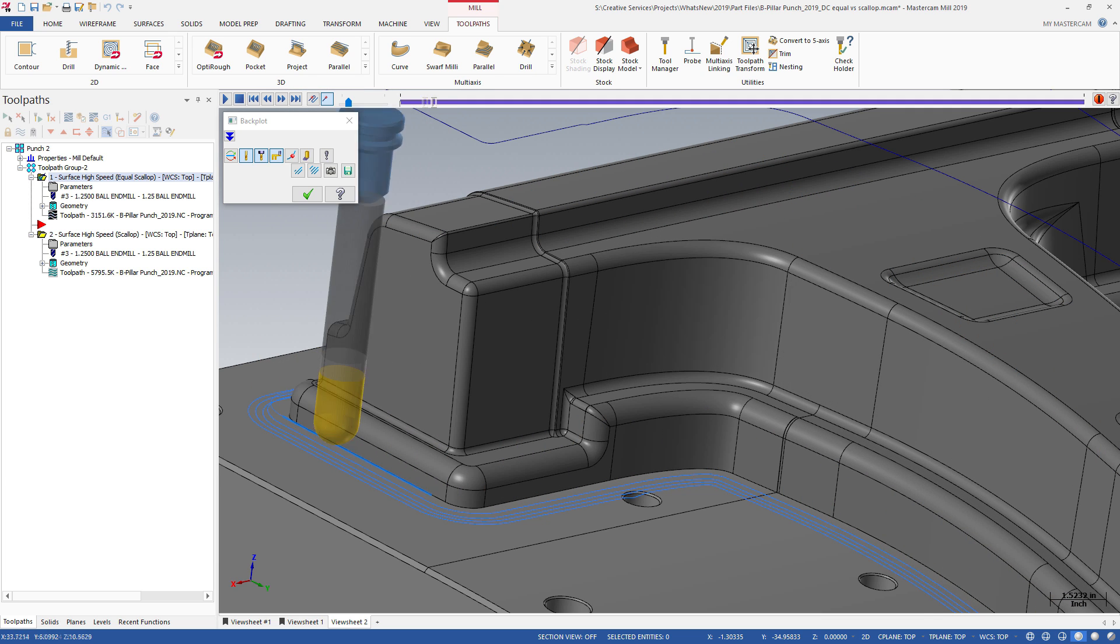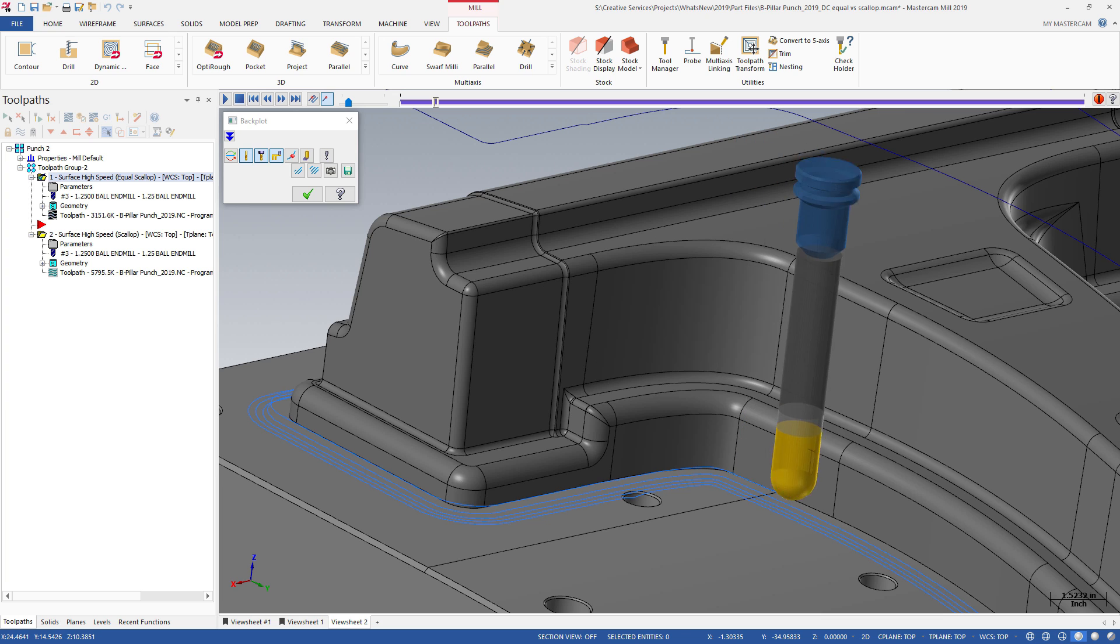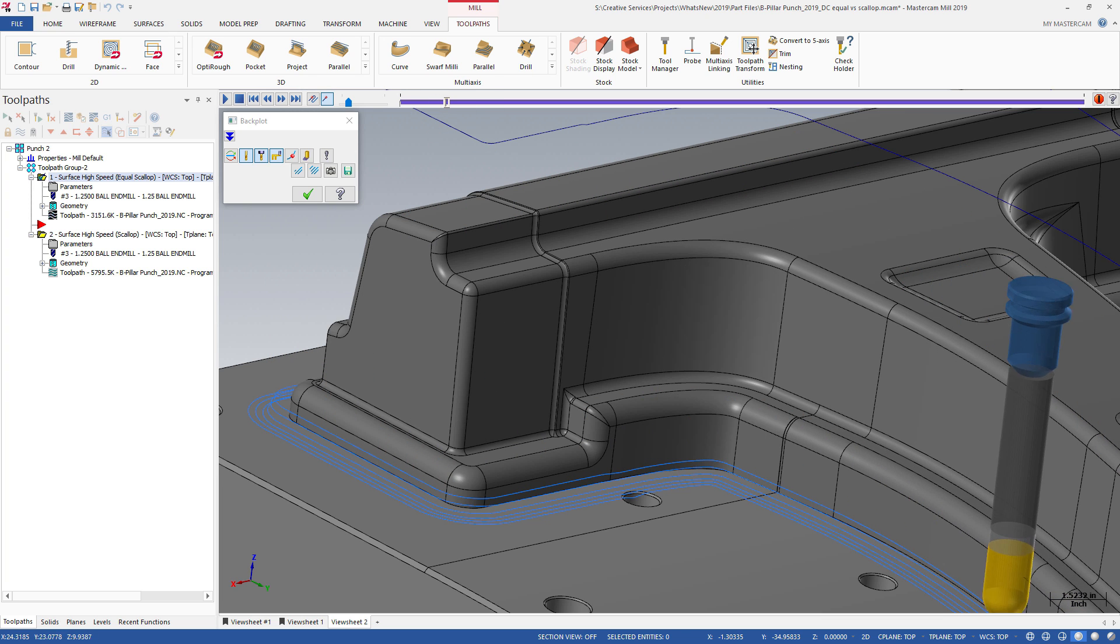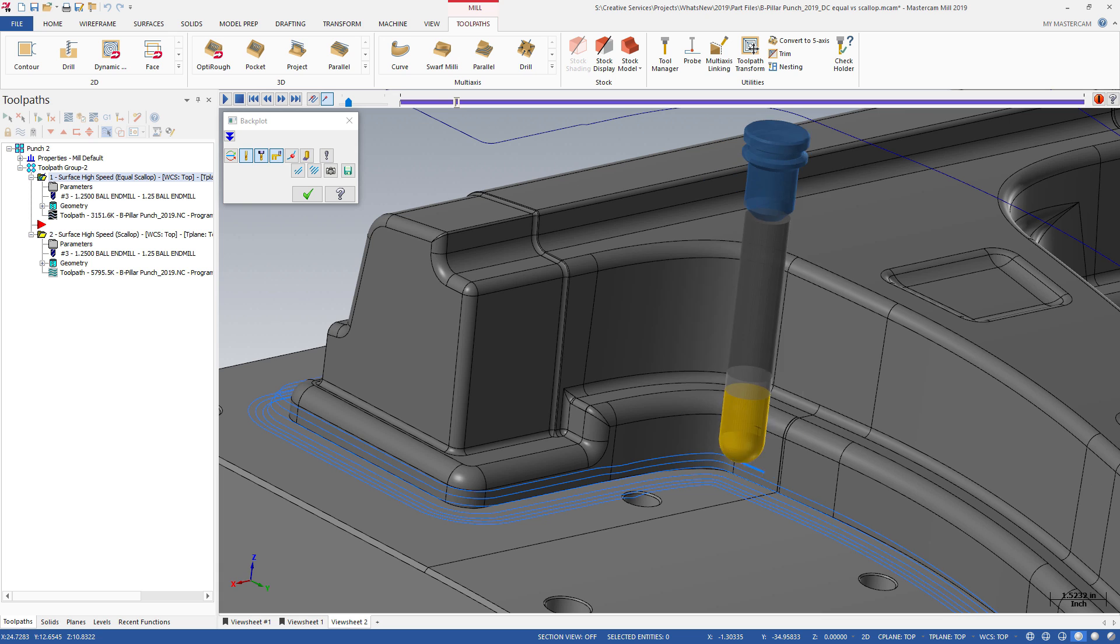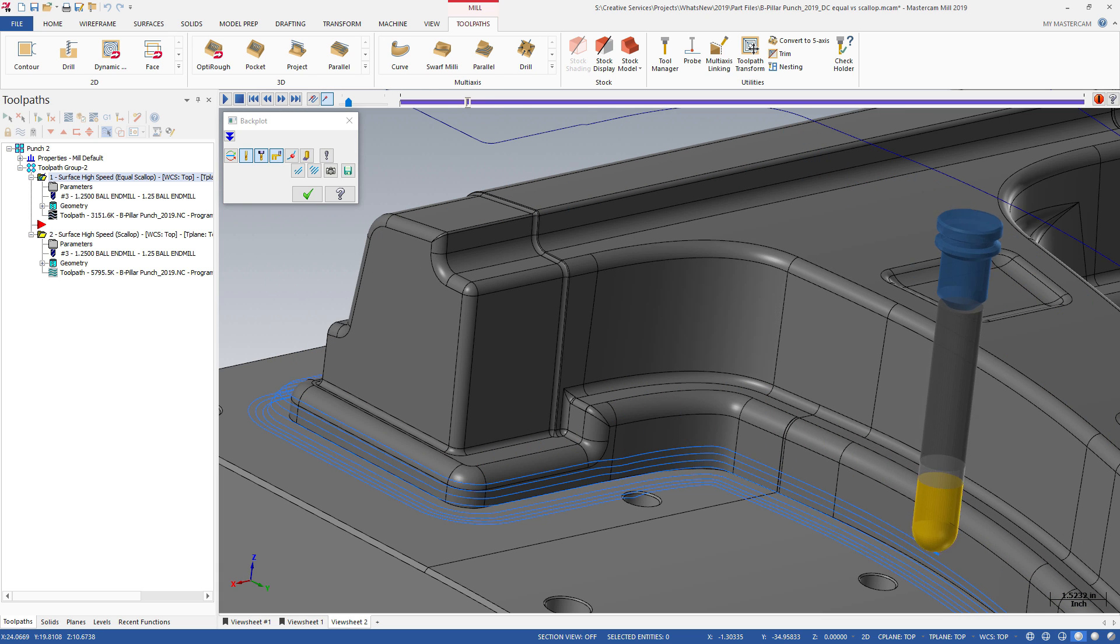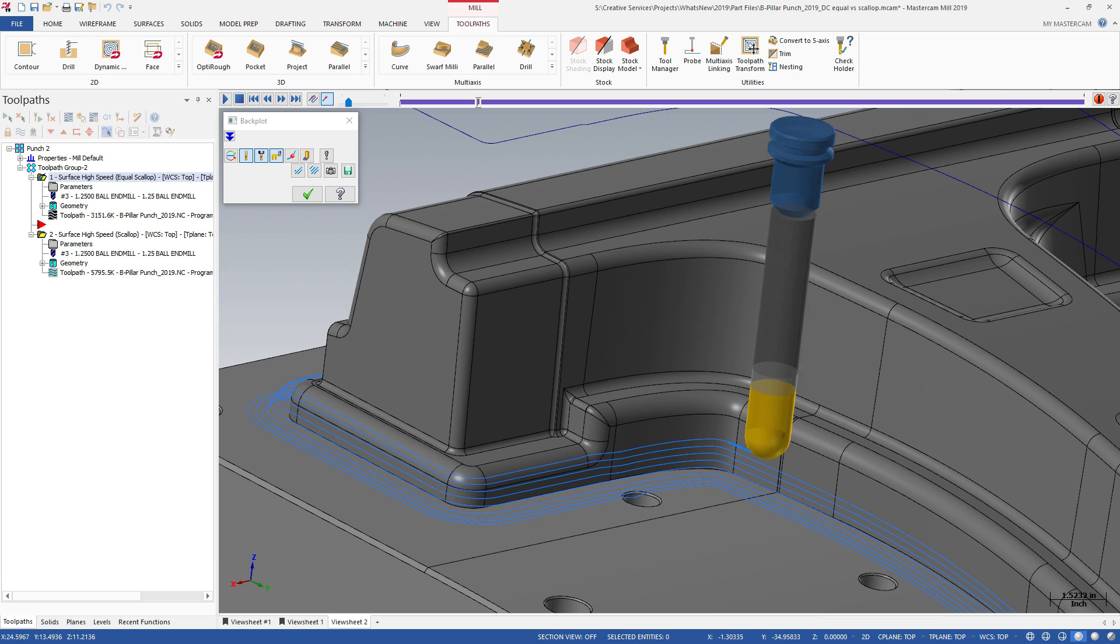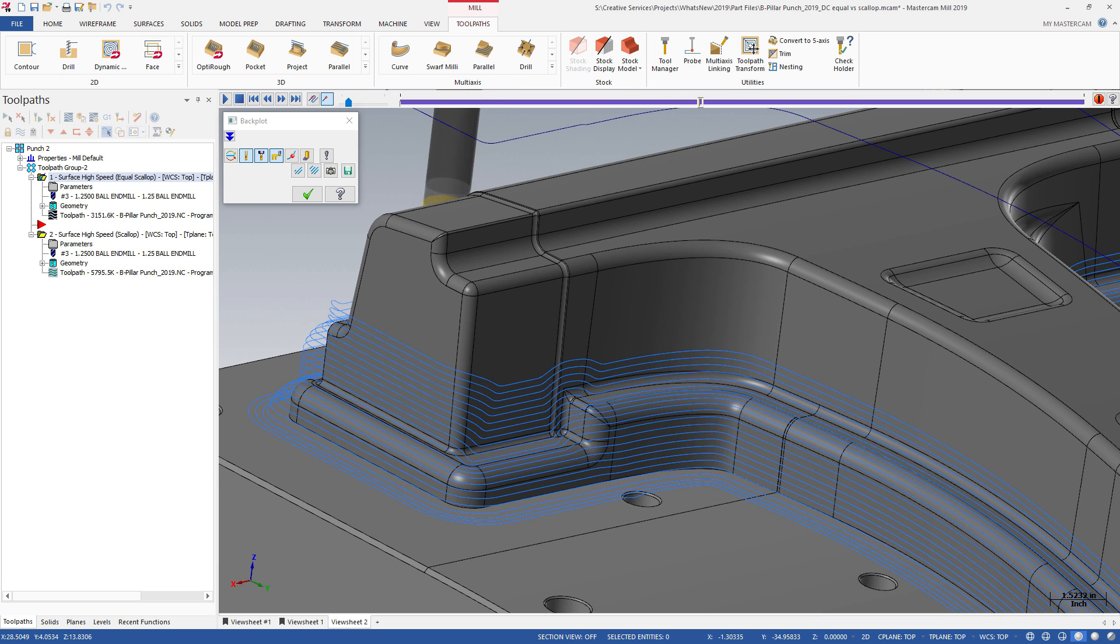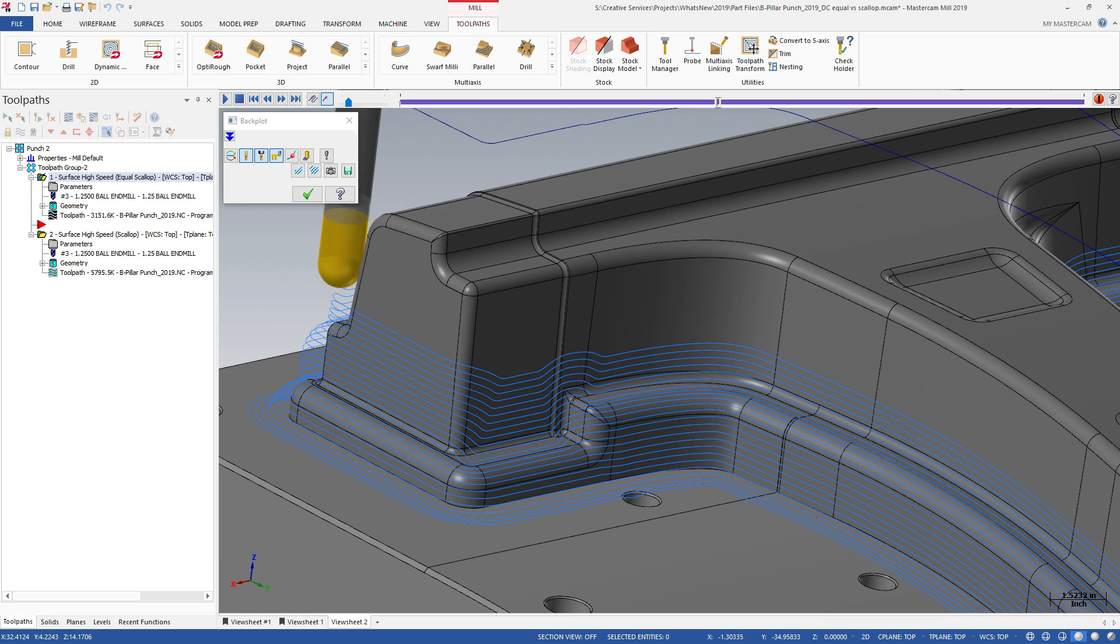Use Mastercam's new Equal Scallop toolpath to create superior finishes and smoother motion. While this is an evolution of our Scallop cutting, the original Scallop toolpath is still available for those jobs that work best with it.